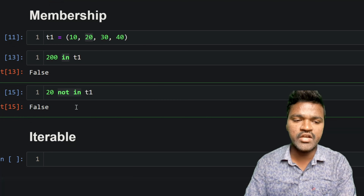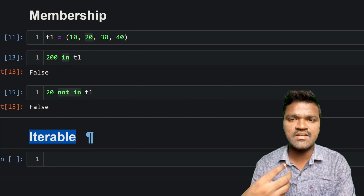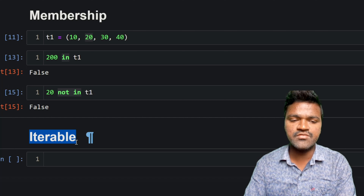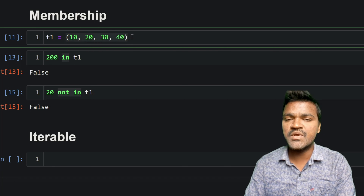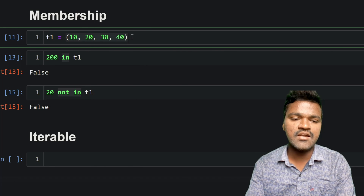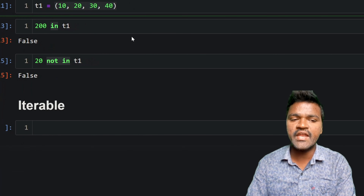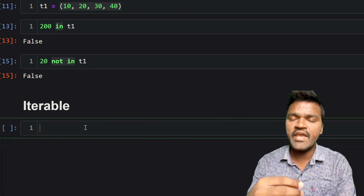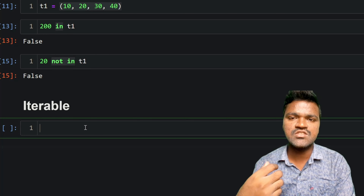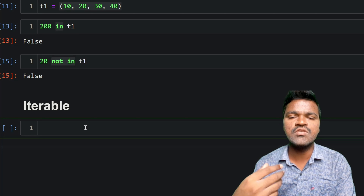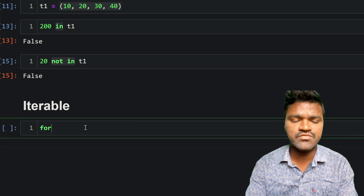Let's look at iterables. Strings, lists, and tuples are all considered iterables, meaning we can iterate through their elements. They are containers with elements inside that we can loop through. We have two approaches to iterate through a tuple: a while loop and a for loop. Let's start with the for loop.